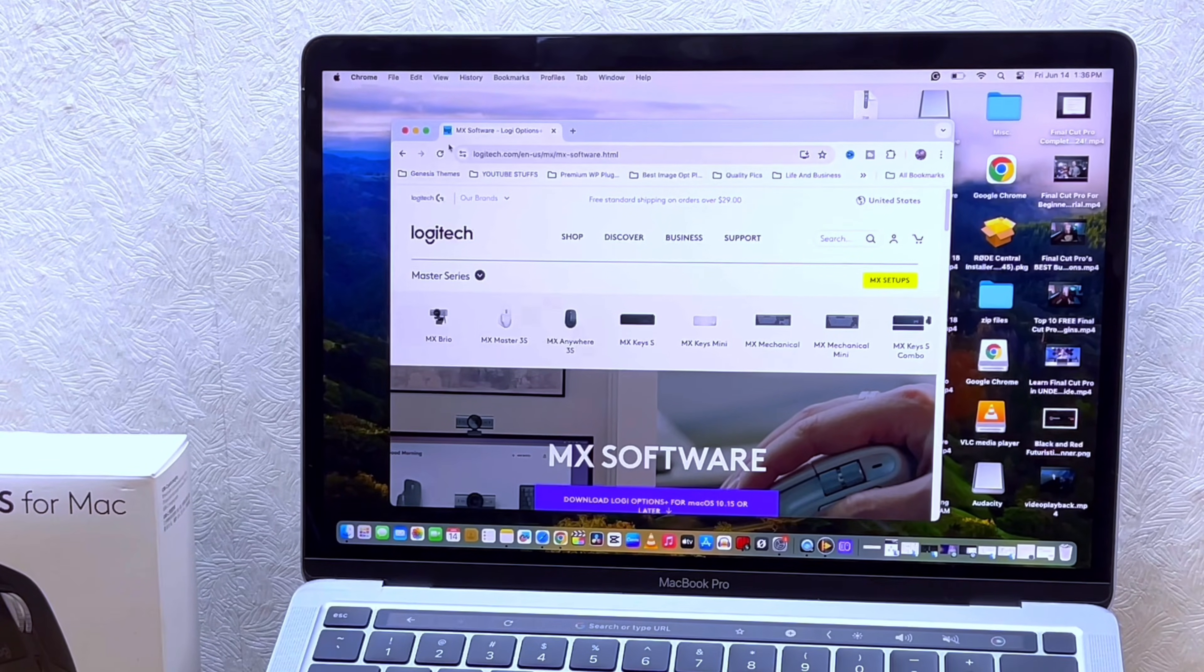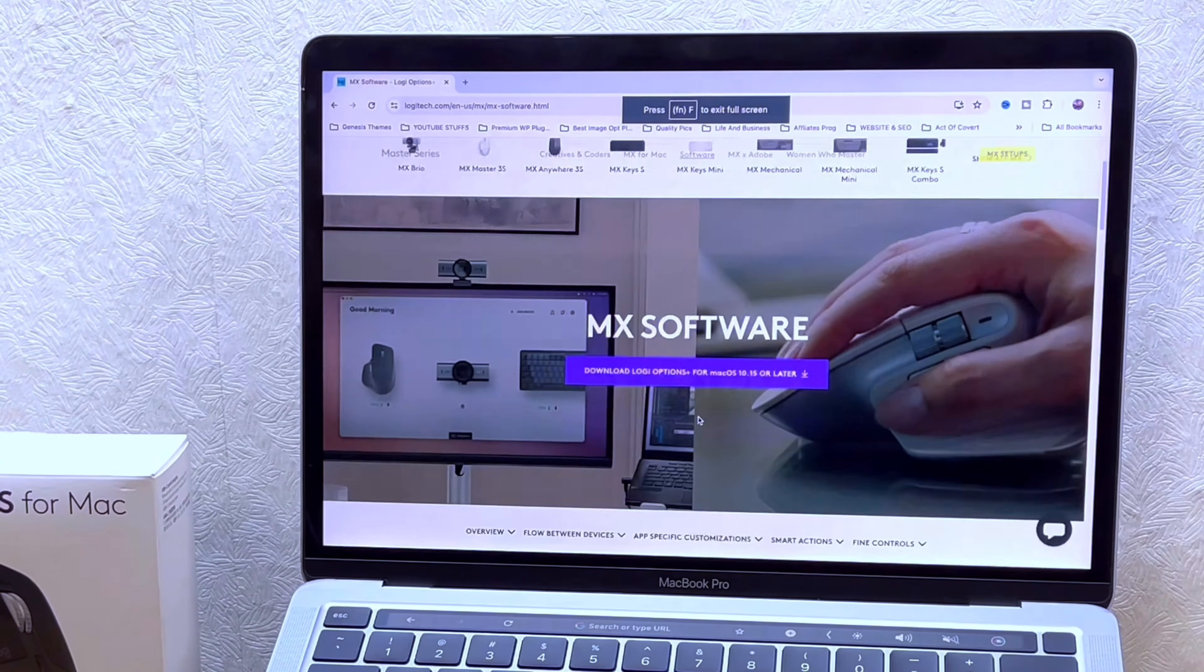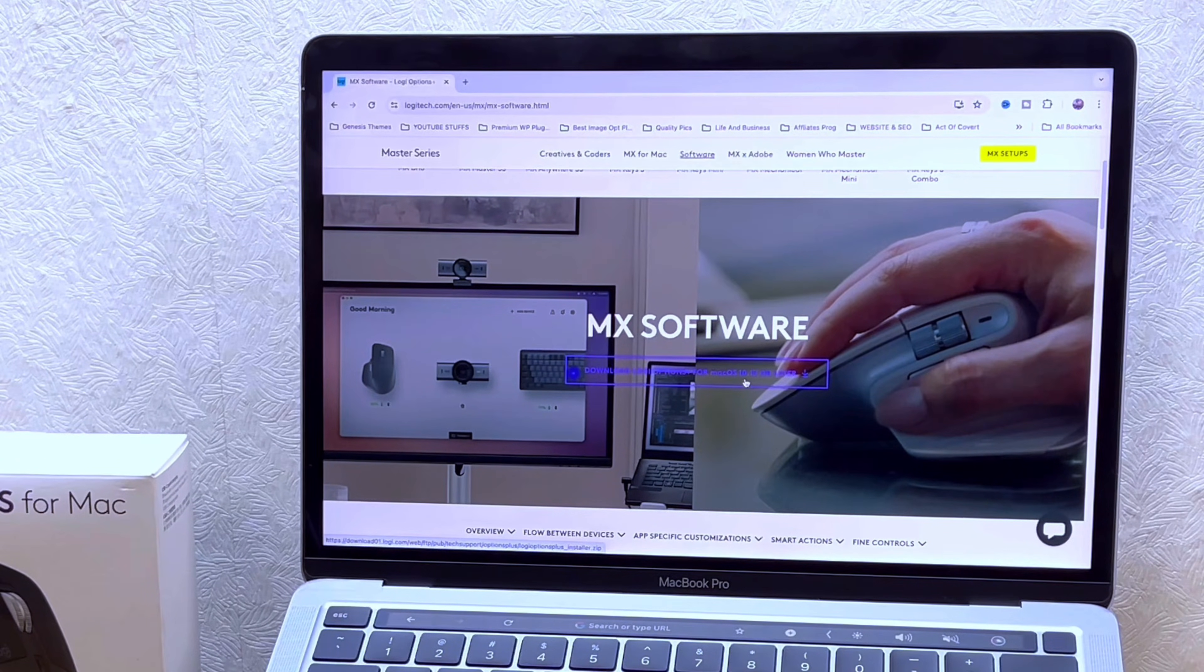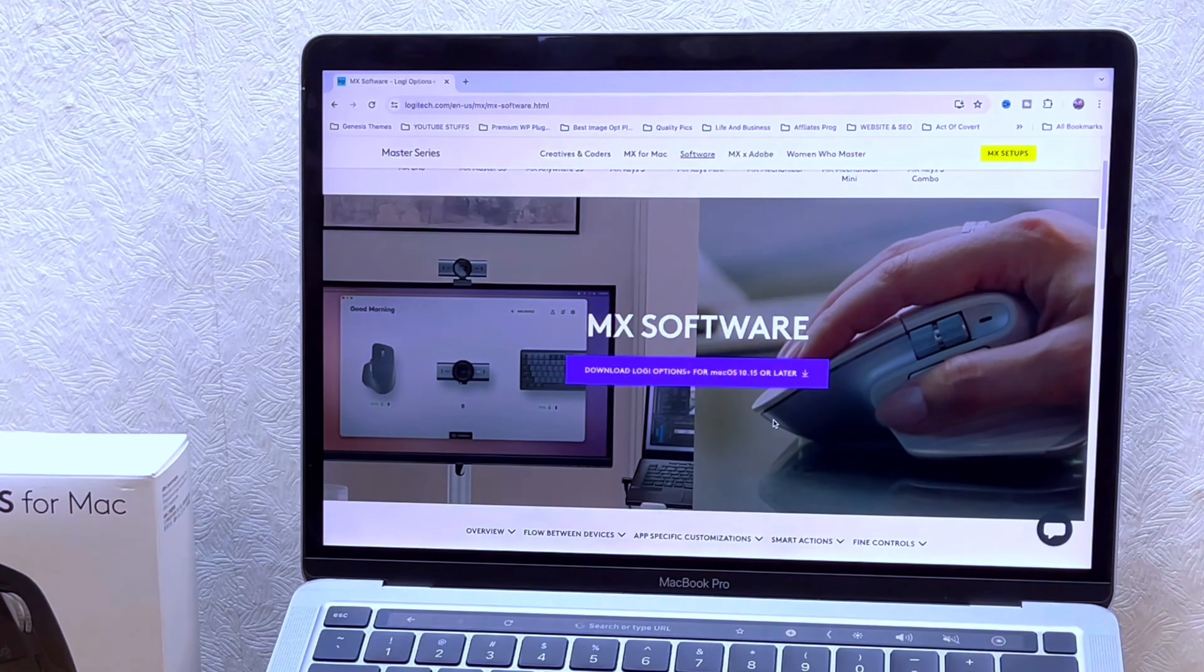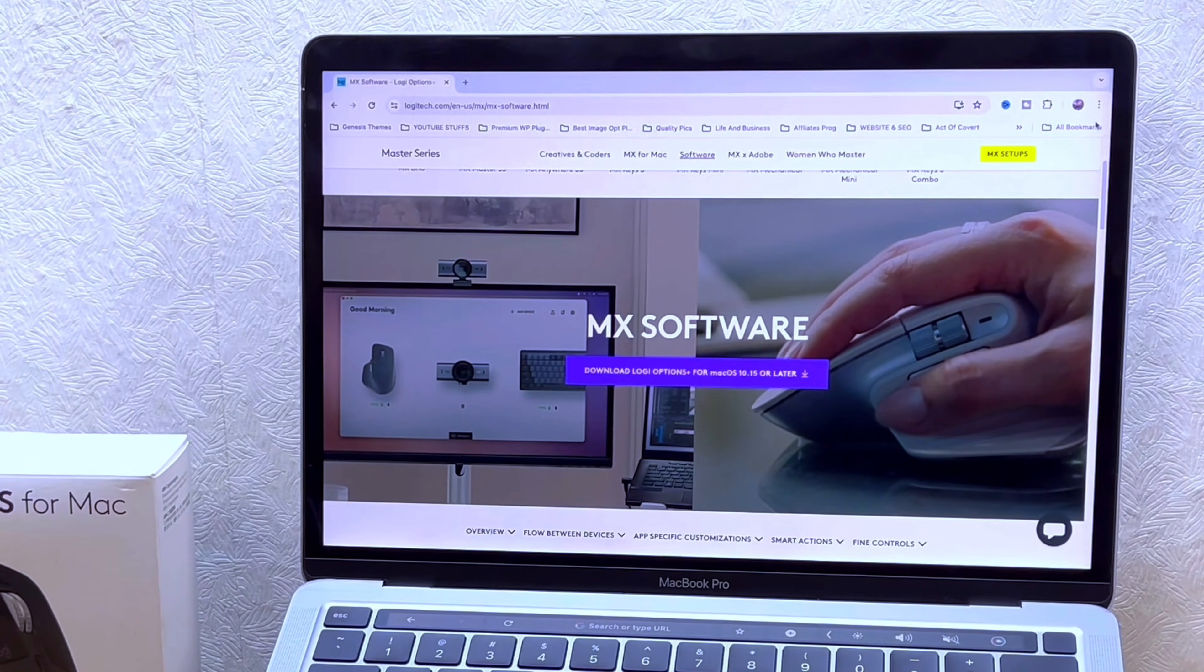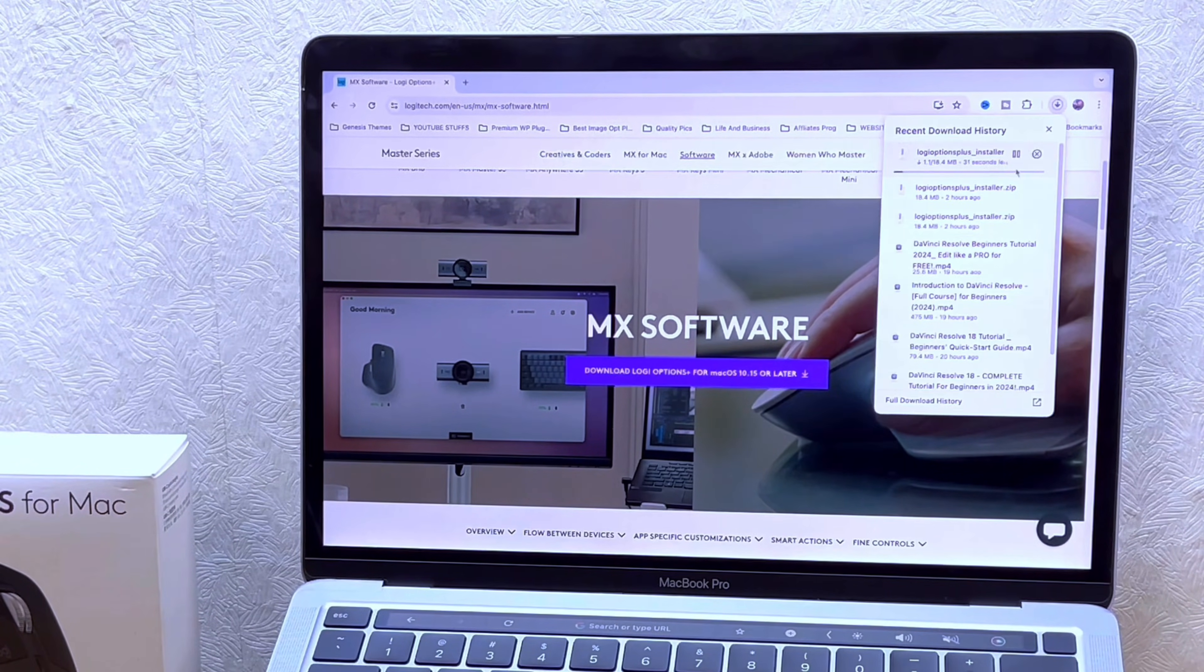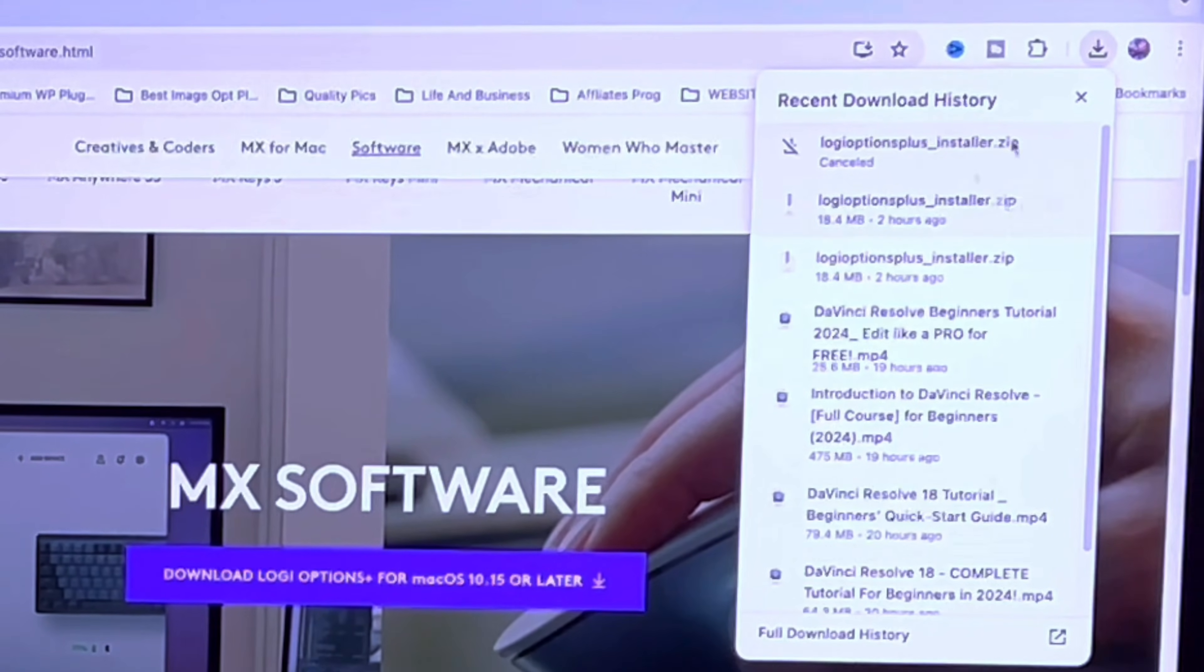When you get there, you are going to see download Logitech Options Plus for Mac OS 10.15 and later, so you can select that option. I've done that already. Once you download it, you are going to see it in your downloads.